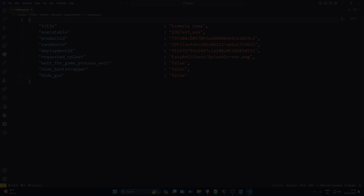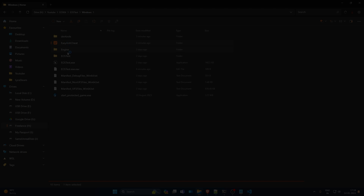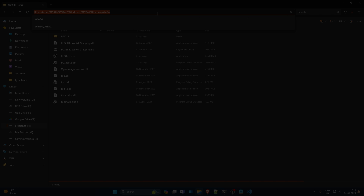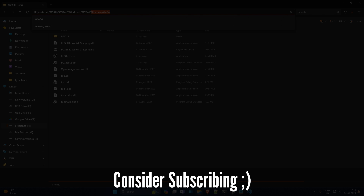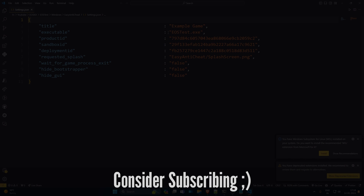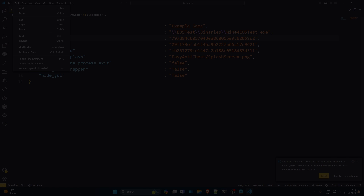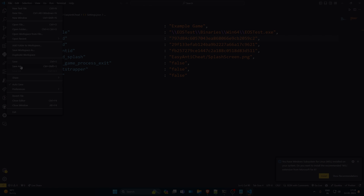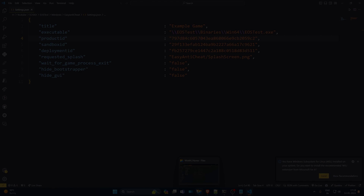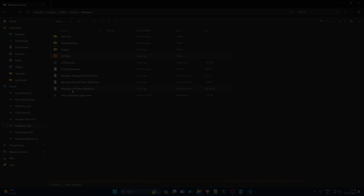Welcome back. In this video we are going to implement the EOS anti-cheat in our game, which is now supported by EIK in version 3. The setup is not that difficult and you should be done in 5 to 10 minutes. The last part of the video is basically how we generate the files, because you have to sign the files with the dev auth tool so that it's usable for players.